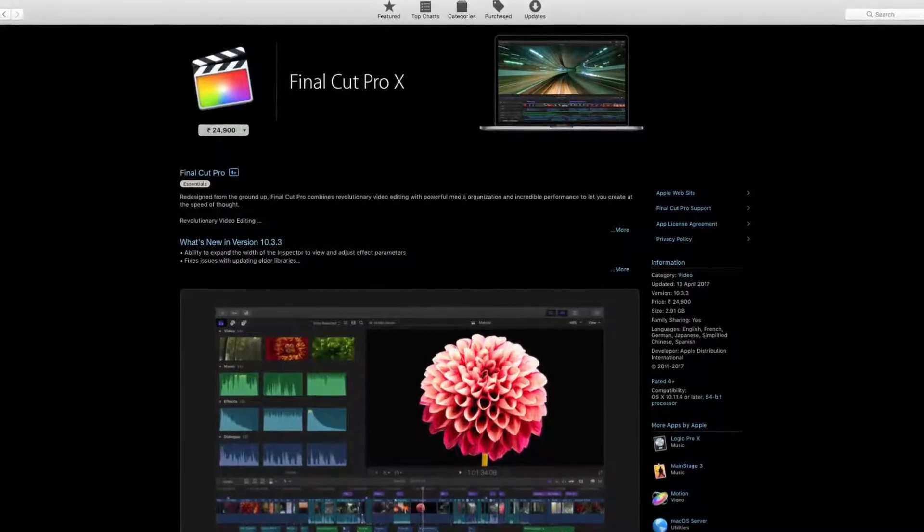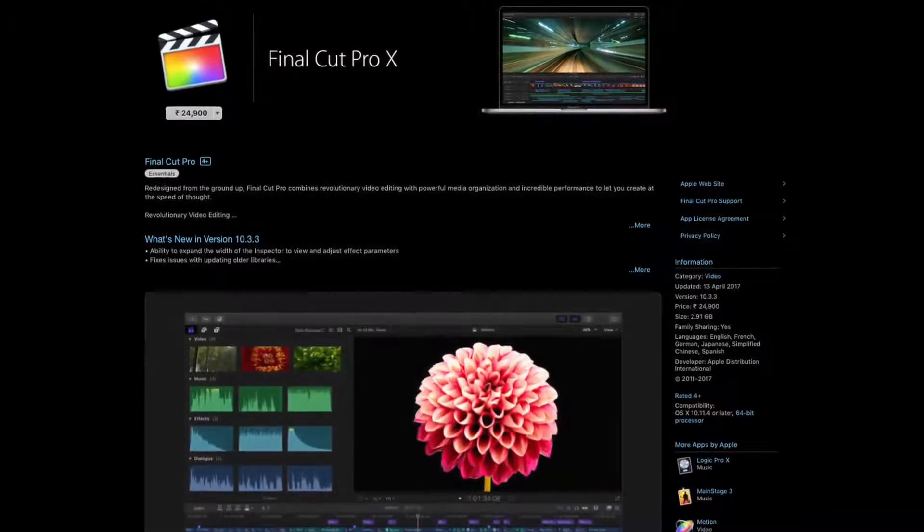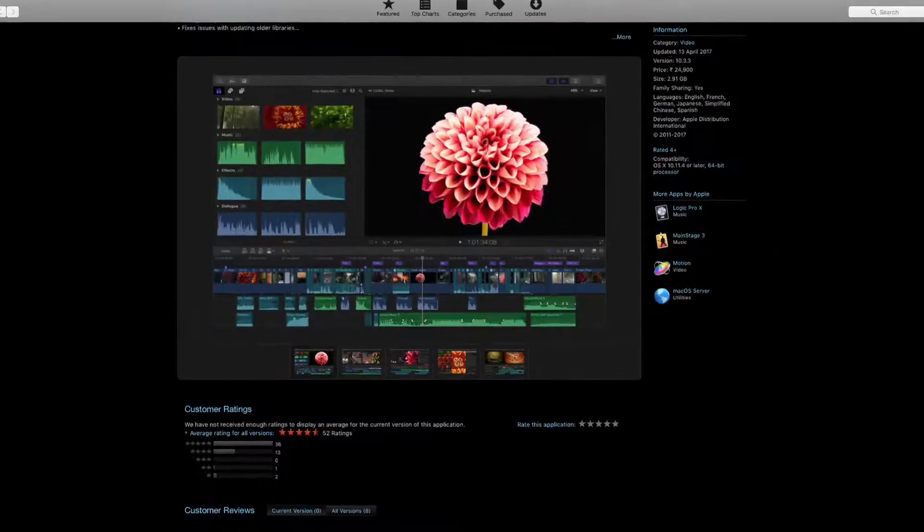If you're a Mac user wanting high-end video editing beyond what these listed softwares offer, then Apple Final Cut Pro X is the software for you. It's only for Mac and will cost around 25 to 30 thousand rupees, but it is absolutely worth it. The software has a lot of templates, titles, transitions, and effects, and it performs really well on Mac without any issues.